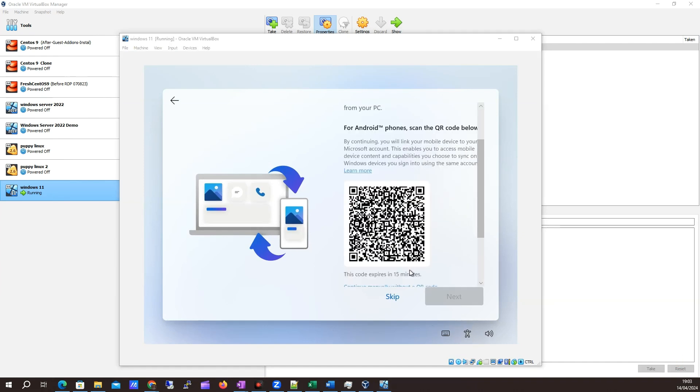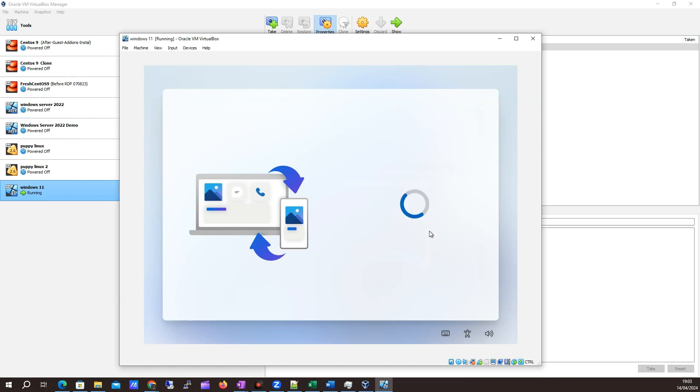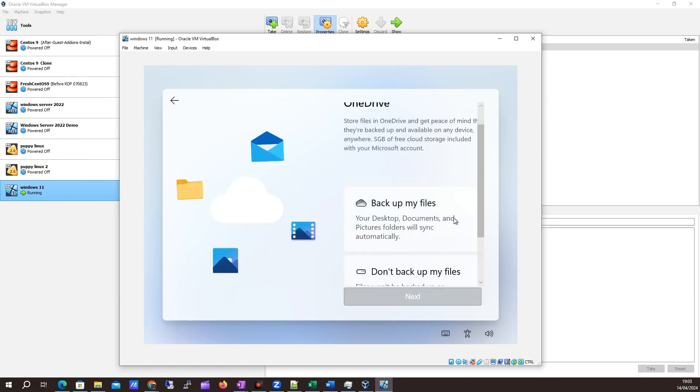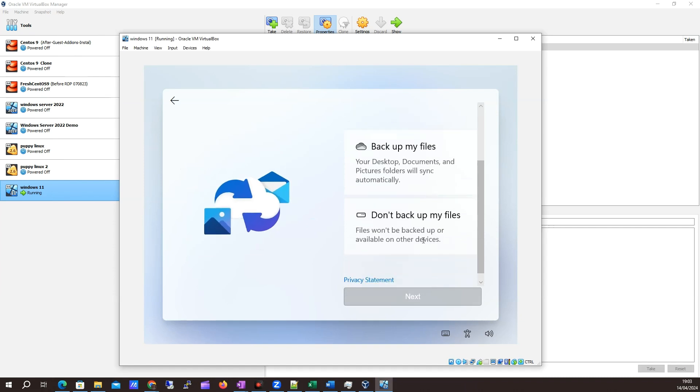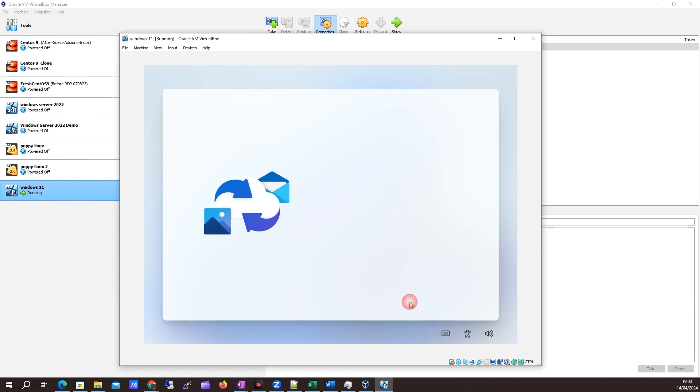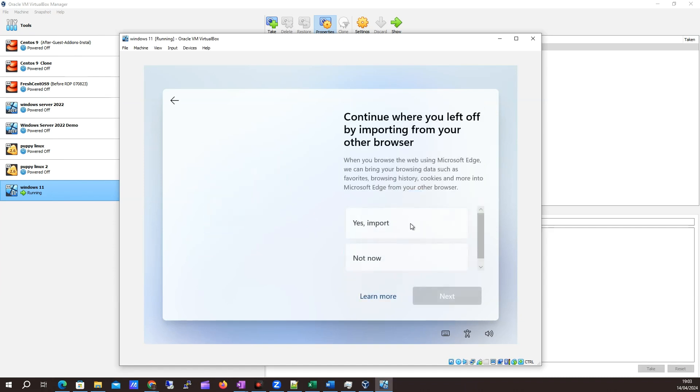I'm going to click skip on use your PC from your phone. I want to say don't back up my files. I just want to install the operating system, so we'll keep going.